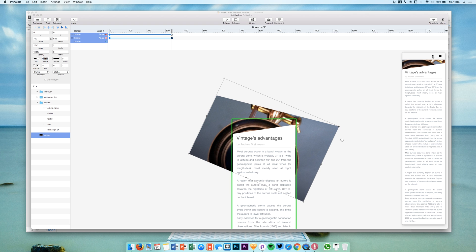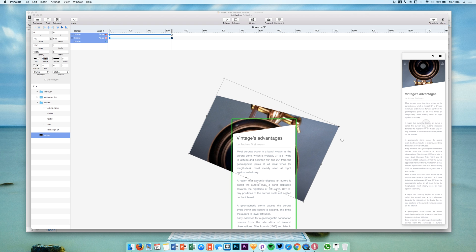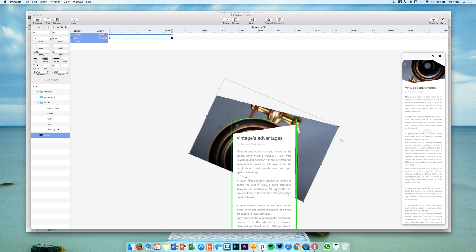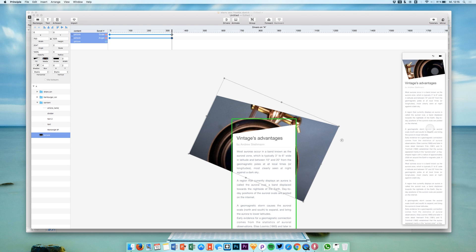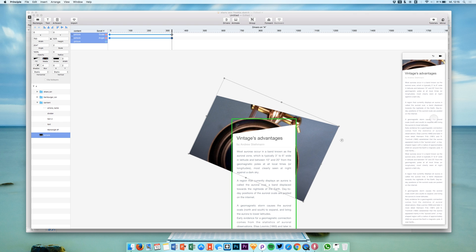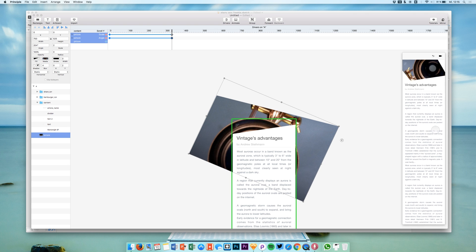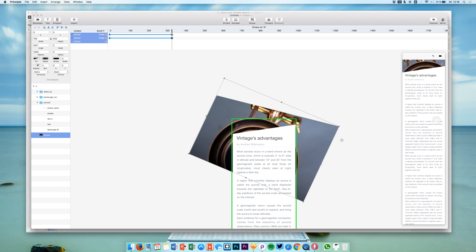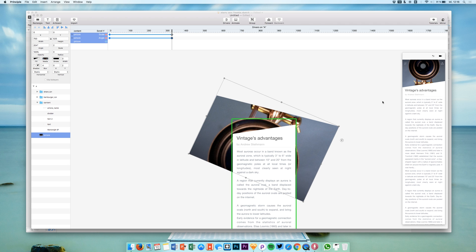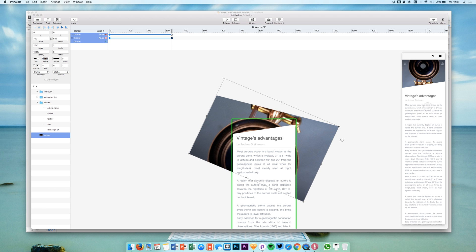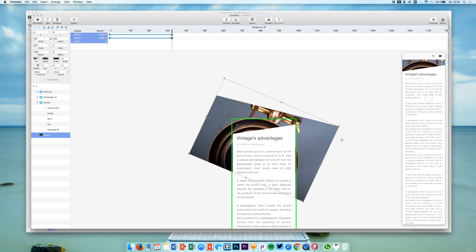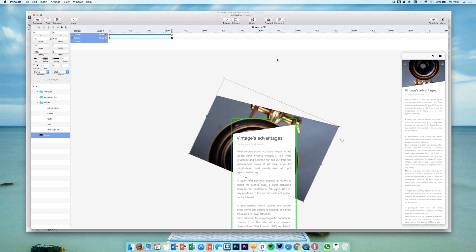Now this will of course look kind of strange but as I said I just want to show you what's possible with these features, with these keyframes, these Drivers and of course the animation when scrolling.